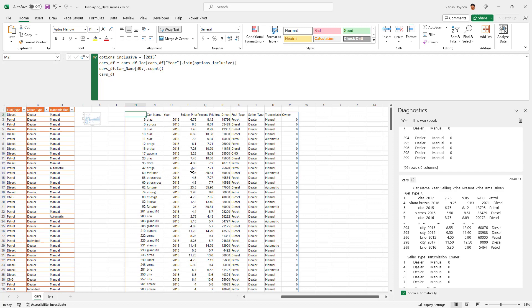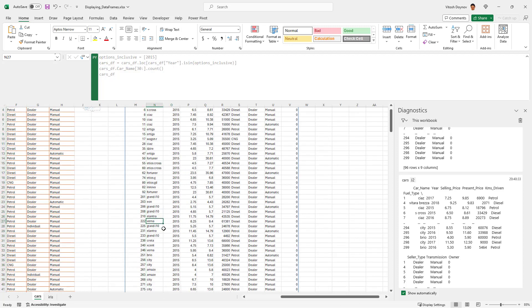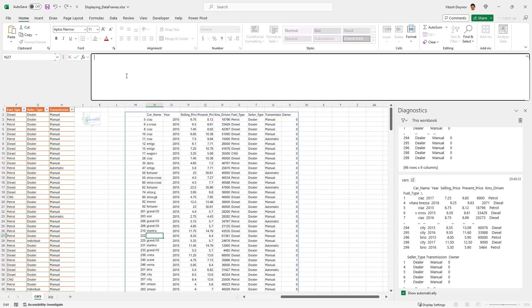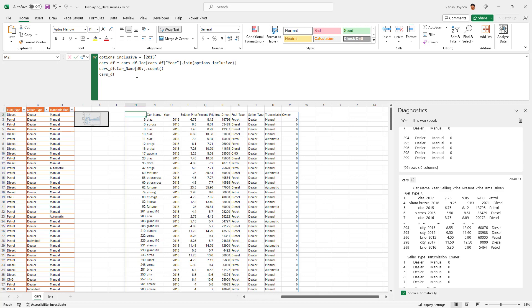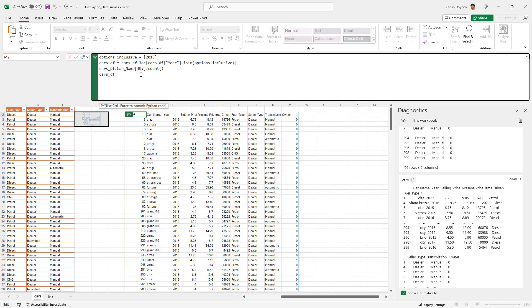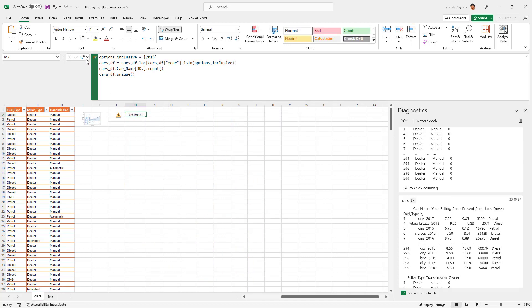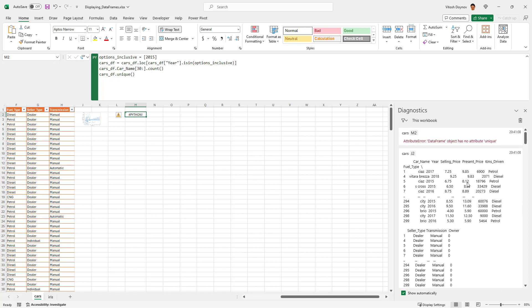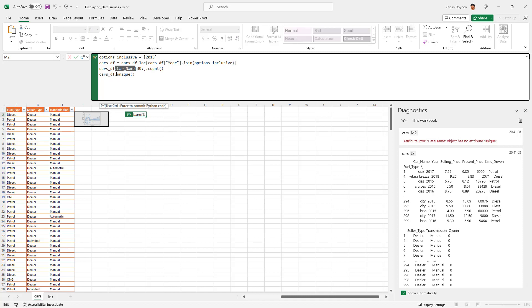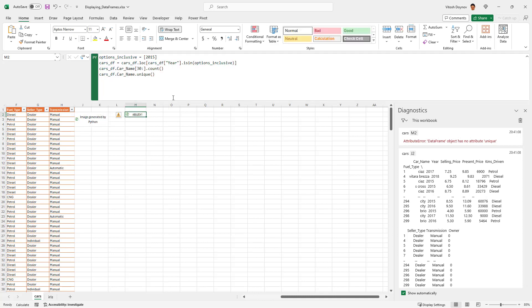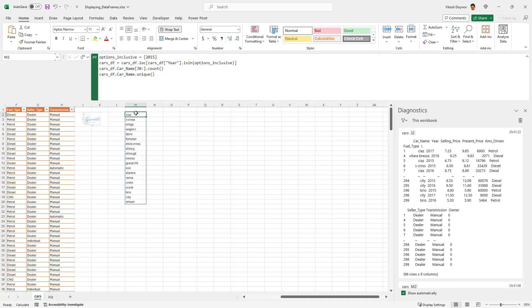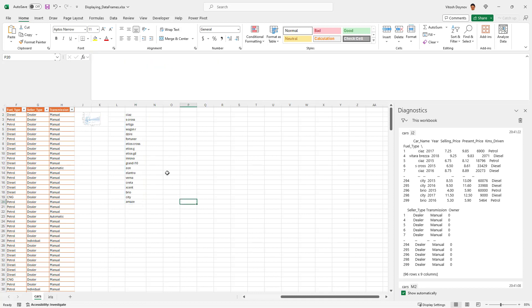So columns I showed you. I showed for example that we can get the unique car names. How can we do it? It's a data frame, so common for the data frame is unique. Let's see what will happen. Busy of course, and Python data frame has no object unique. Of course it doesn't have object unique, we should be asking what exactly should be unique.